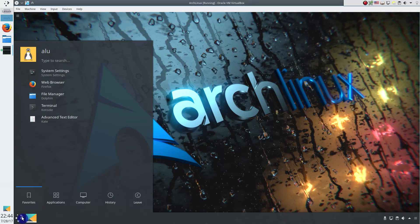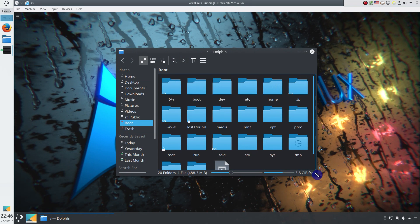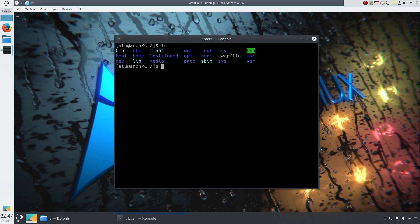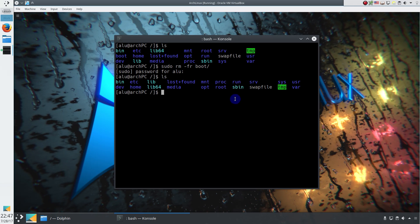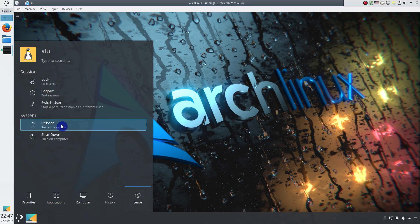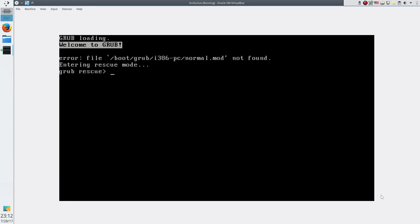Let's destroy our system and try to restore it from a backup. I am not going to remove many files because it will take a lot of time to restore them. But if I remove the boot directory, it will be enough to destroy the system and make it unbootable. So I open the terminal and run sudo rm -rf on boot recursively. Now there is no boot directory and it disappeared. If I reboot now, the system probably won't boot anymore. And as you can see, the system doesn't boot because the boot directory is not found.